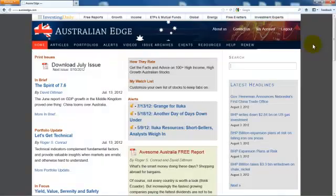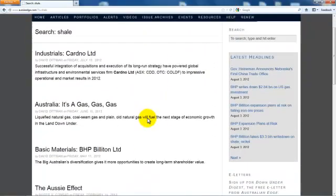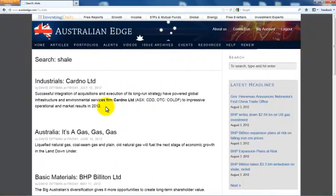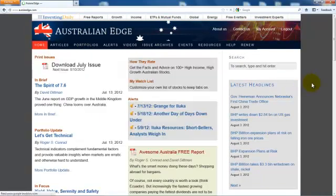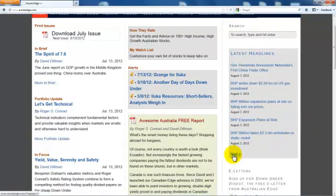In the right column of the home page, you can search the Australian Edge website by typing in this box and pressing the Enter key. You'll see a list of recent articles in which the editors have written about your search word. Now let's return to the home page. Continuing down the right column, you'll see a list of the latest headlines of interest to the international investment community. By clicking Next, you can travel back in time.